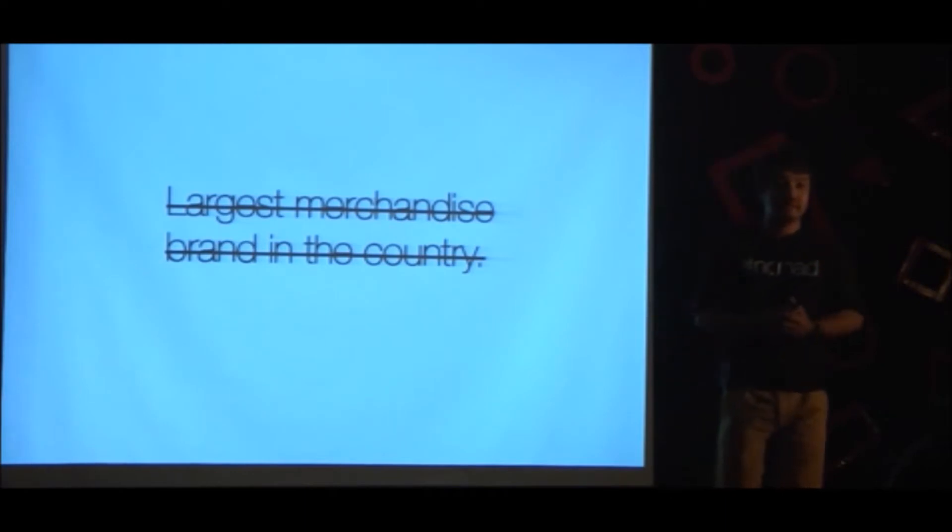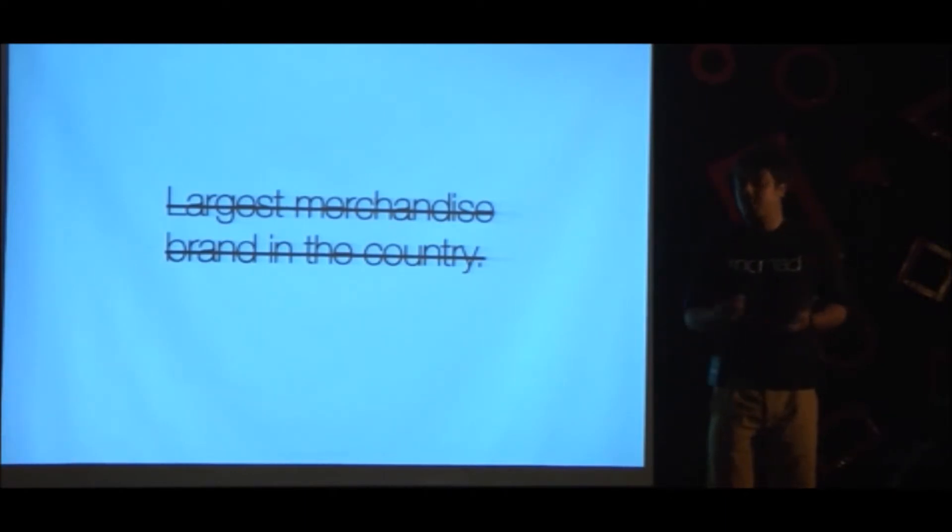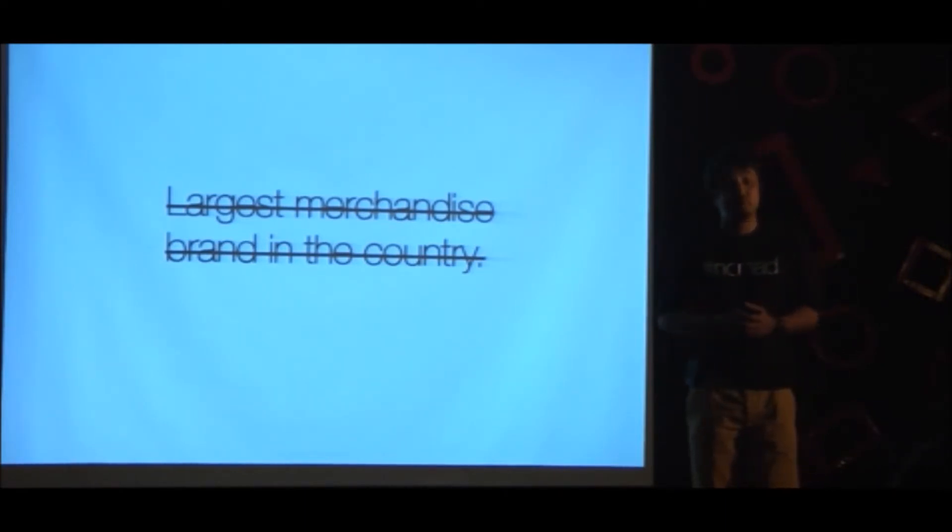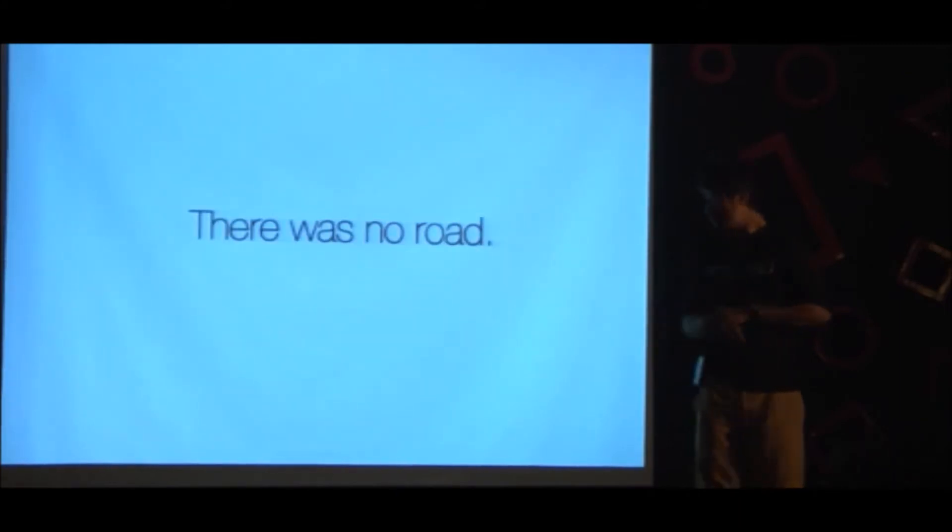And I again took the road, road less traveled. But you know what? This time around, there was no road.